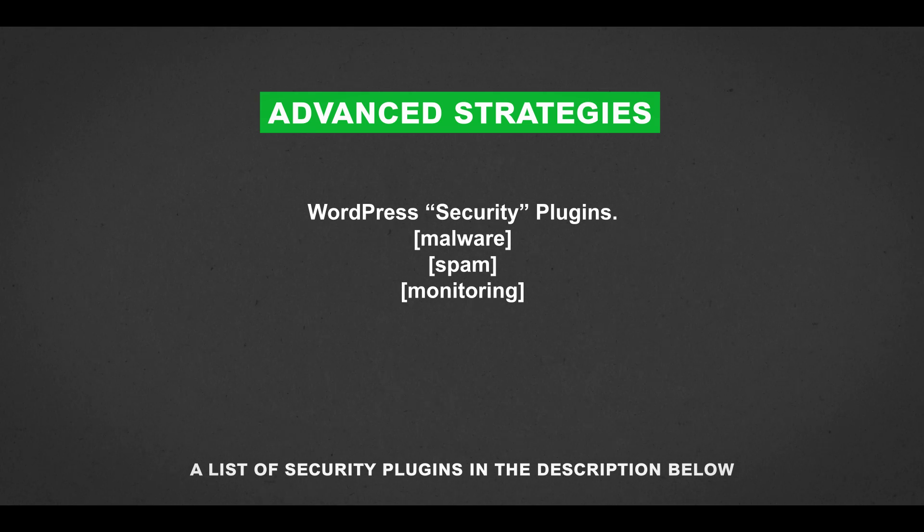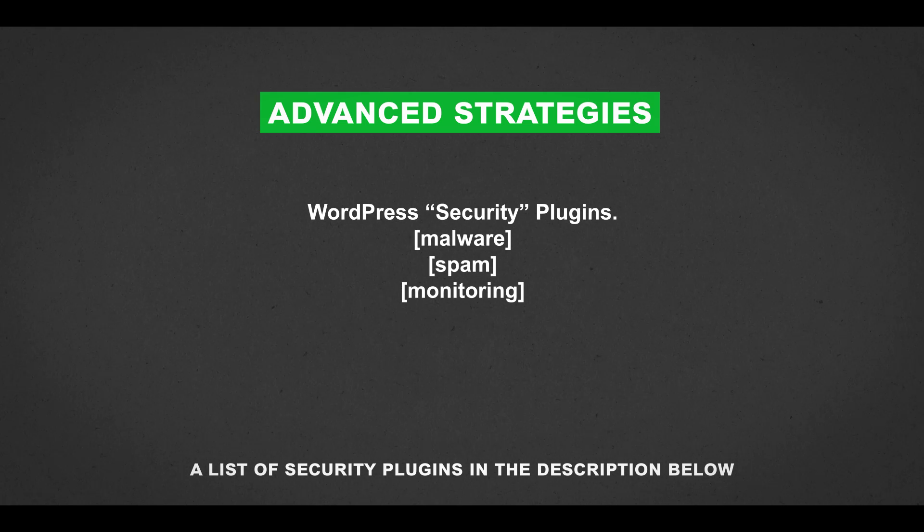We have the malware, spam, authentication, active monitoring, logging. In addition, backing up your website regularly, that's important. You can use another WordPress plugin to add that functionality, and maybe having an offline backup is a good idea.